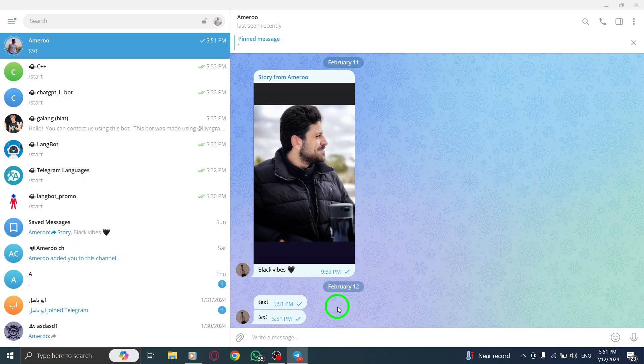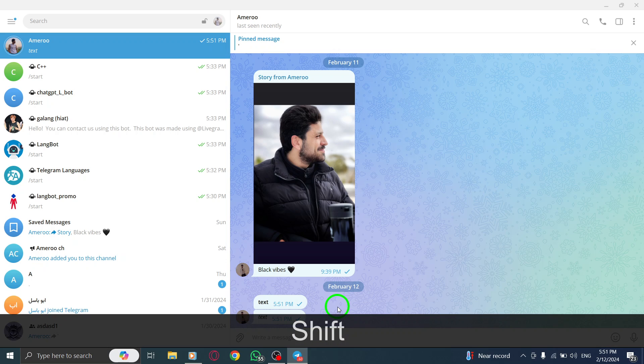To make your text strikethrough, enclose it in double tilde characters. Text will become text.